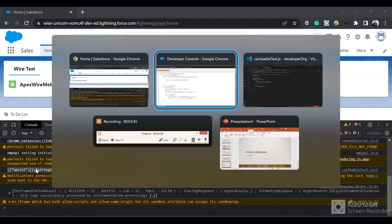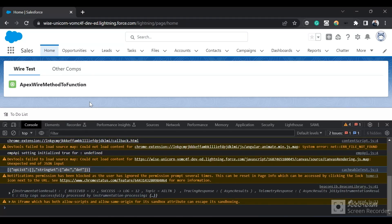In summary, we can use the @AuraEnabled annotation on Apex methods to call them from Lightning components. The second use case is to make instance variables serializable so they can be returned from Apex to the client side. We need to use a wrapper class when the return type is not natively supported. Hope you liked this video — please like and subscribe to the channel for more such videos. Thanks!